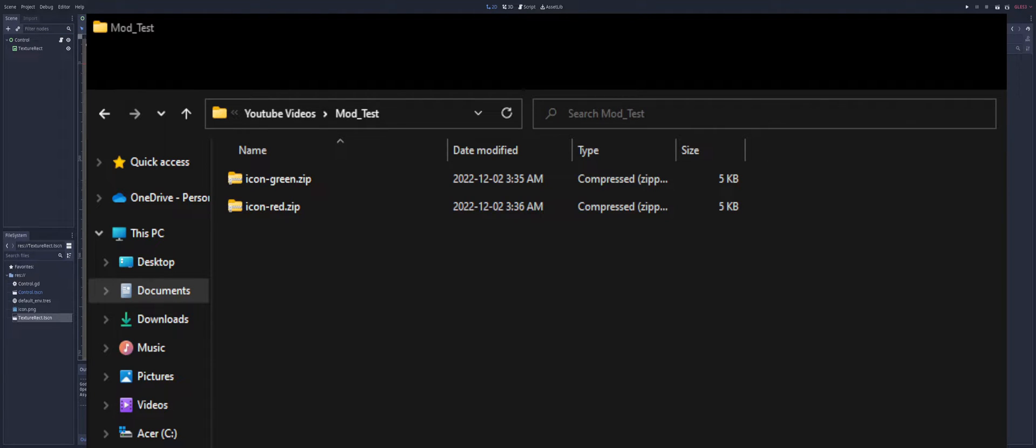Let's take a look at how we can load external zips and packs, such as for mods and patches.